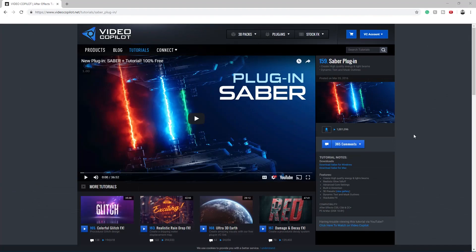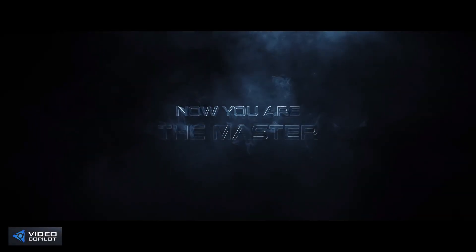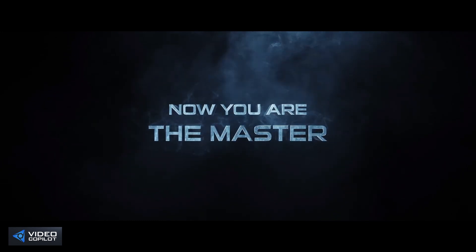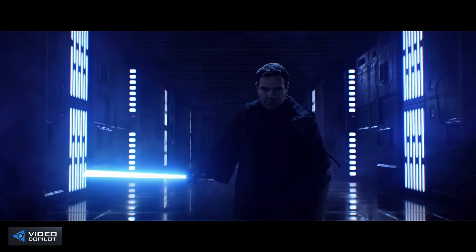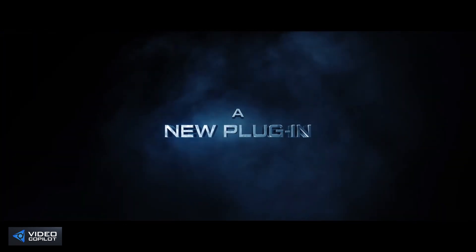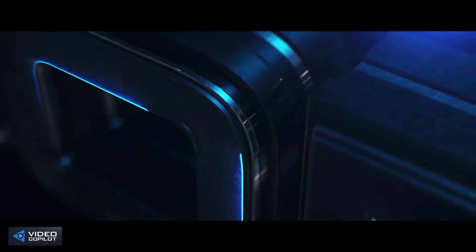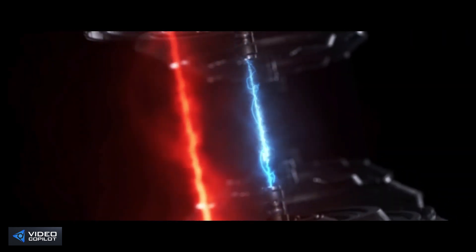Just remember that you do need a third party plugin. It is free from videocopilot.net, it's called Saber. Very useful plugin, it is free again, so go ahead and download that before you use this file.